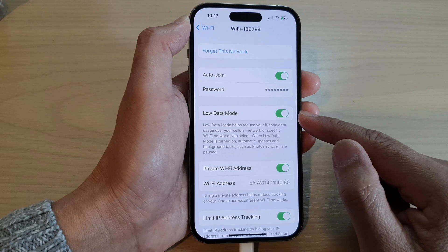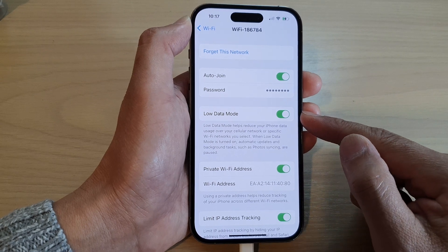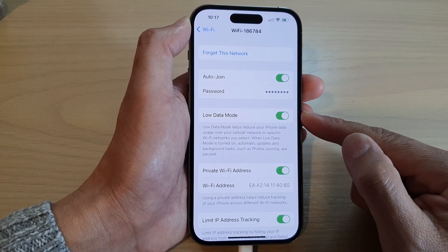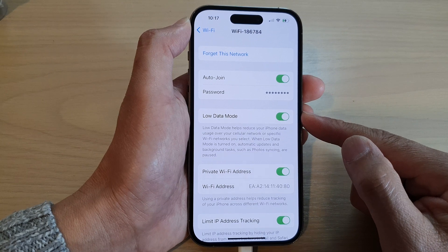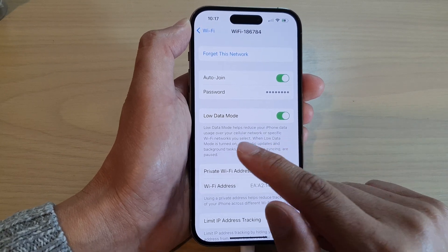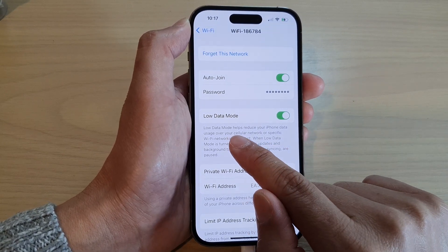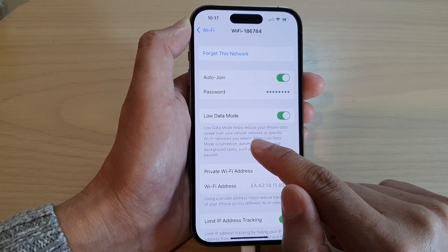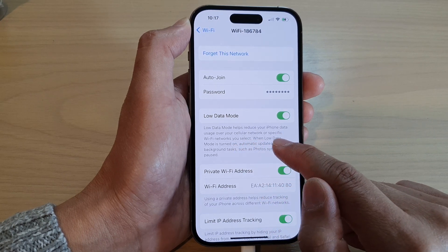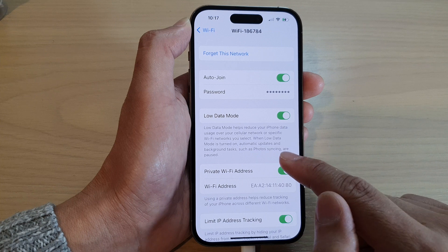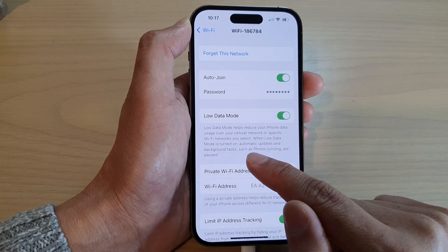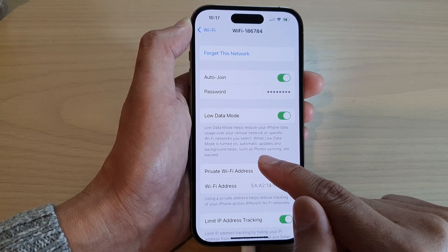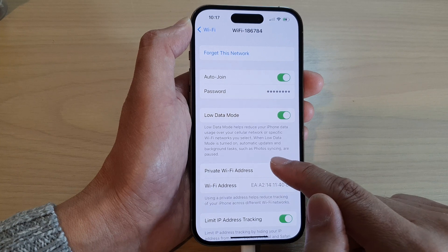This feature is useful if you are connecting to a Wi-Fi hotspot and you want to limit the amount of data that it can use. Load data mode helps reduce your iPhone data usage over your cellular network or specific Wi-Fi networks you select. When load data mode is turned on, automatic updates and background tasks such as photo syncing are paused.